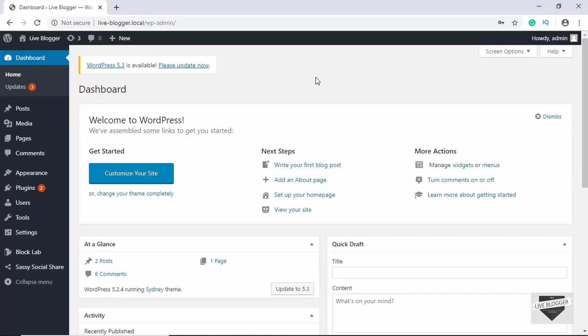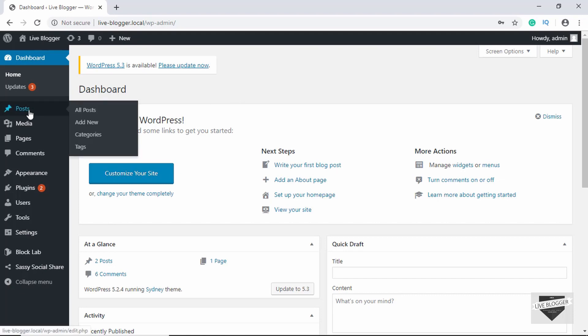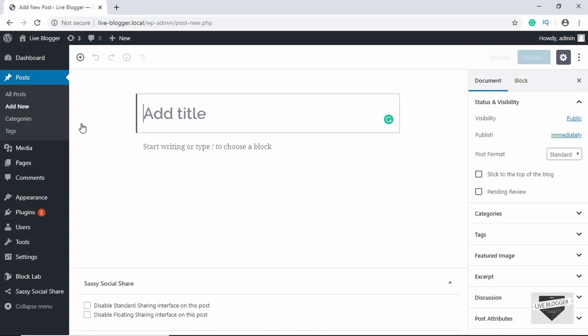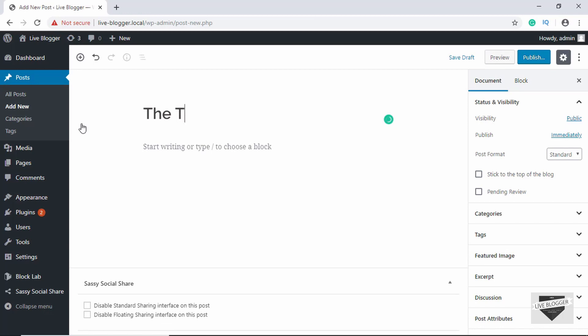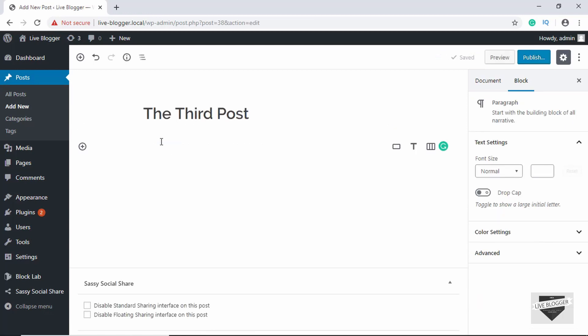Here I am in the dashboard of my WordPress website. Let's go to Posts and click on Add New. We'll just add a title to our post. Now we'll create a simple reusable block for our social media handles.